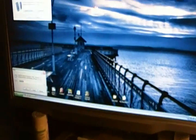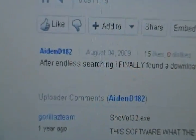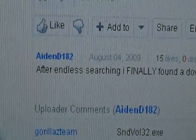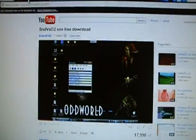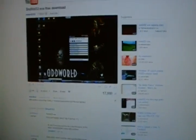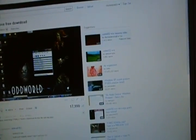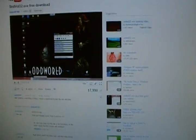My buddy here, my brother from another mother, his name is AidenD182. He's got a video which I'm going to link about how to fix it. His video was really good, it was informative, and it was enough for me to do it, but there's a step that you need to know.